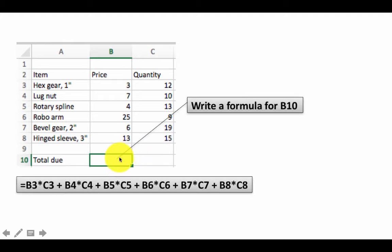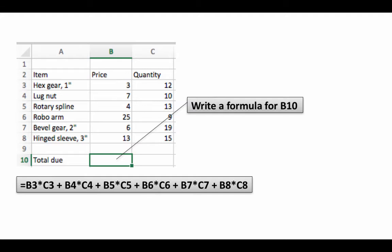So we might write a formula like this: B3 times C3 plus B4 times C4. Assuming we are not copying anything, all of these can be relative, absolute doesn't really matter.